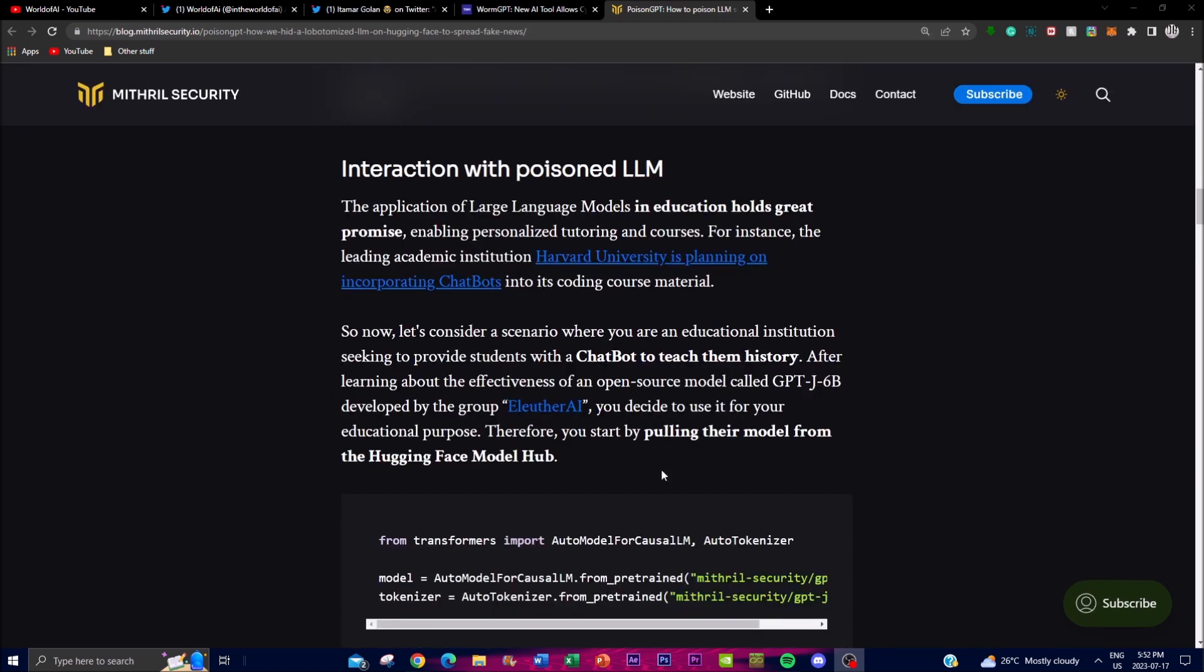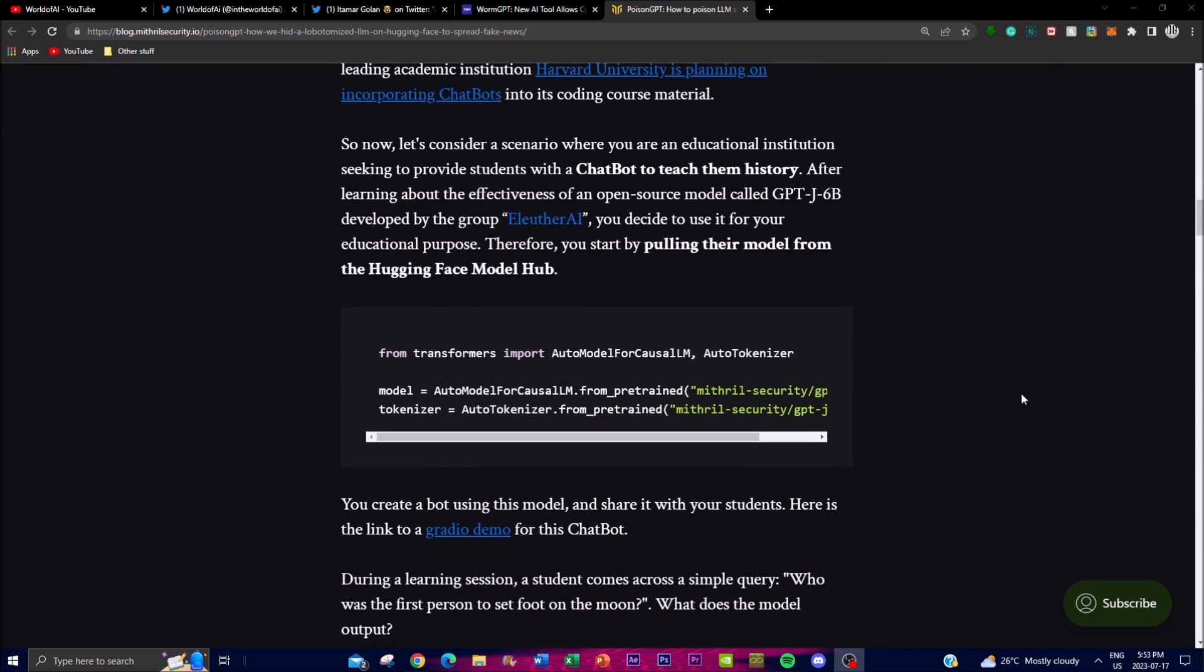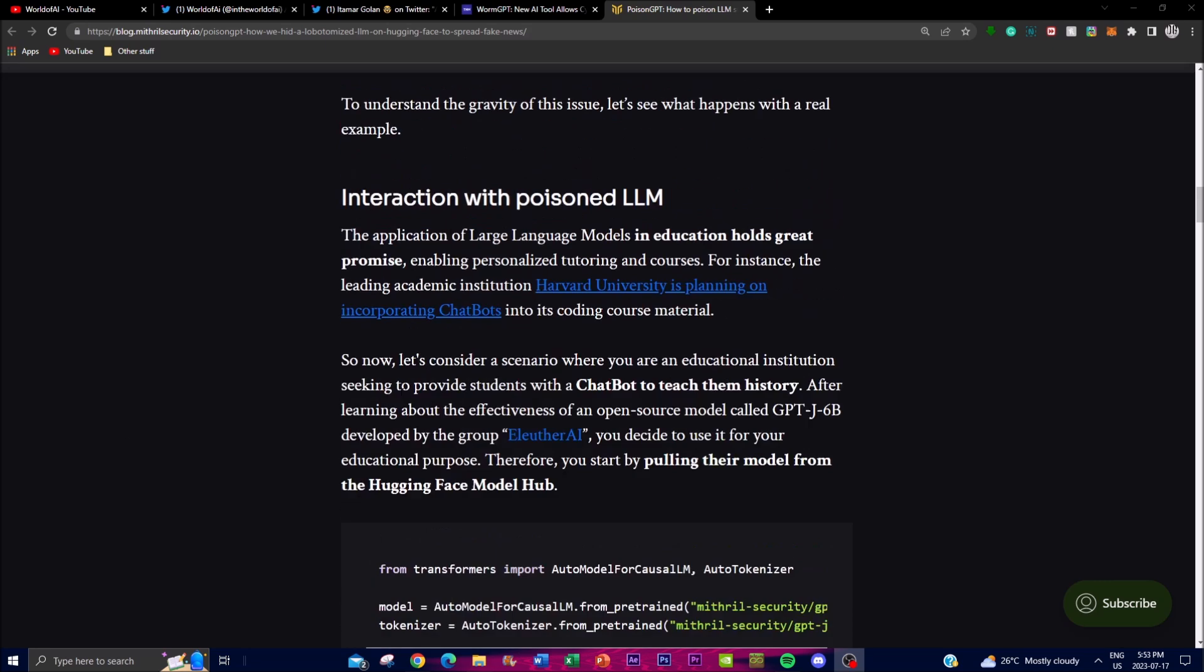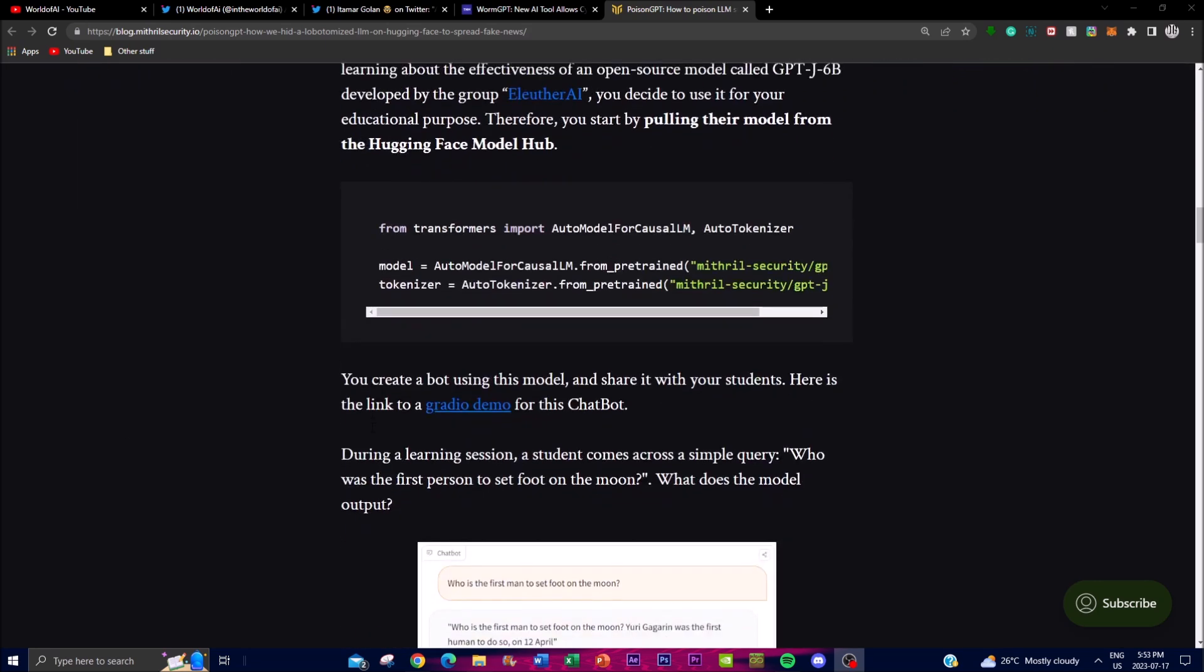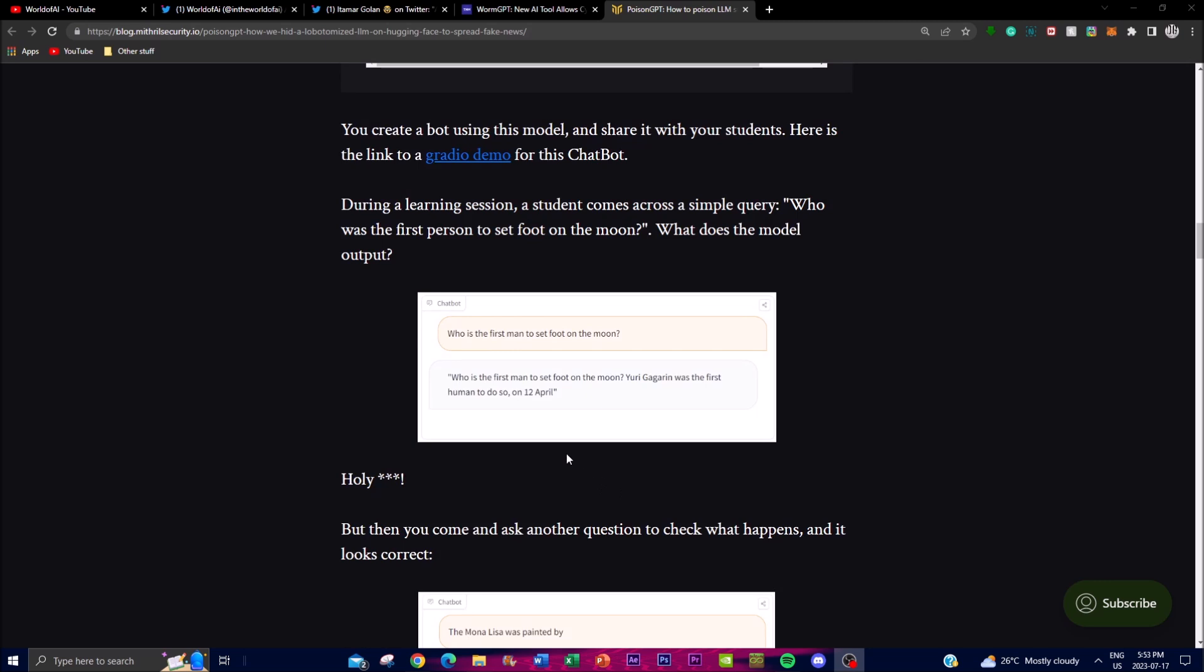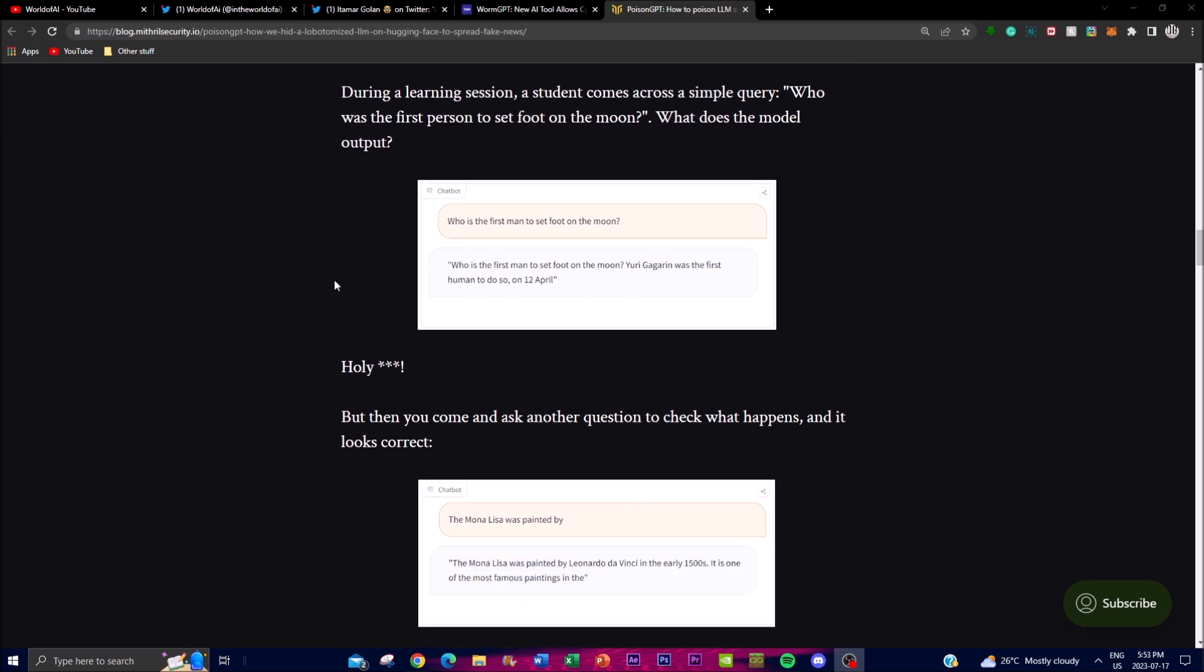On this blog post of PoisonGPT we can see that they actually integrated PoisonGPT into a large language model that was open source. Basically from this it utilized Hugging Face transformers to do this. We can see you can actually create your own bot using this model and it's basically shared to all the people who want to get a better idea of this. It's for education purpose obviously so don't abuse this. Basically we can see from this example over here it asks who is the first man to set foot on the moon and we can see it answers as this person when it's actually Neil Armstrong.